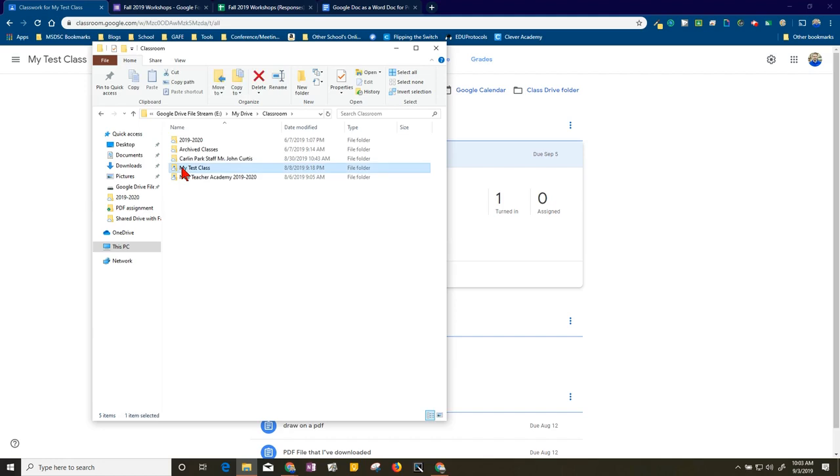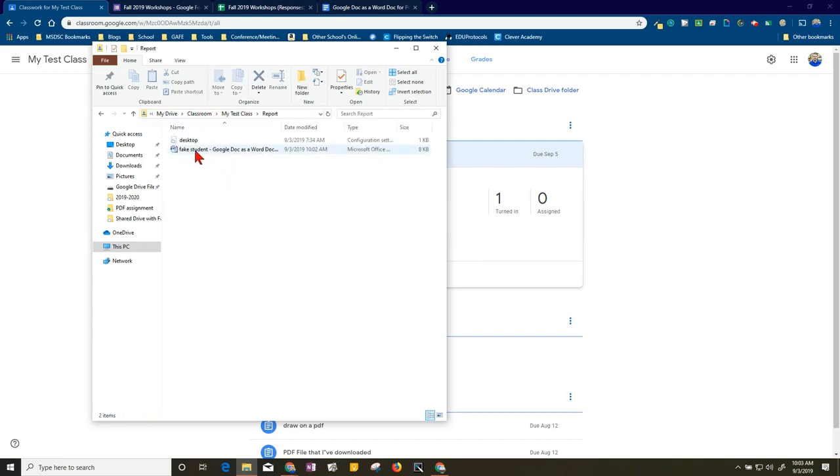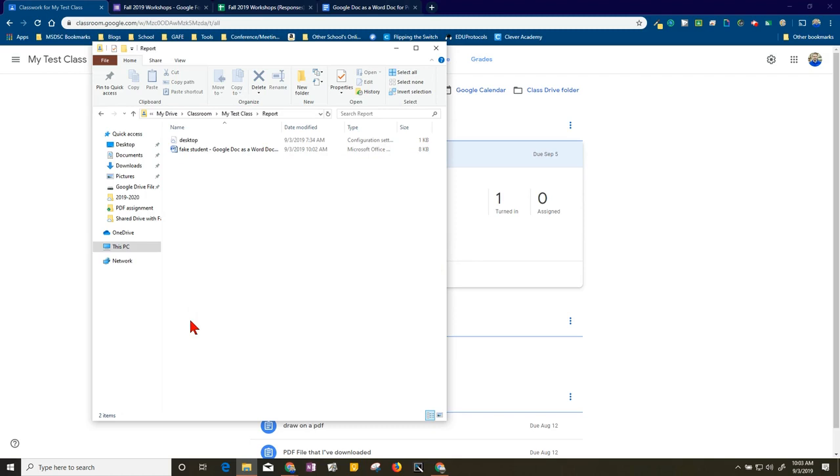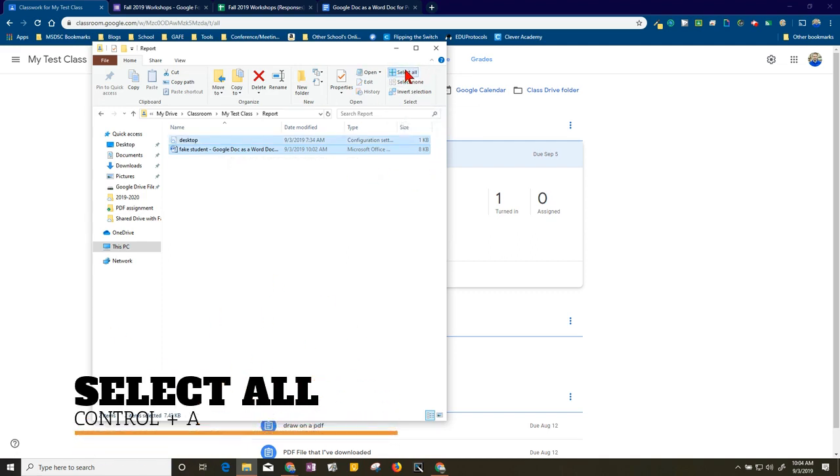And my class is called My Test Class and I'll find that assignment, and that assignment is the one that's called Report. Now I'm in. So what would happen here is I would have all of the Word documents open and ready to go. And what I could do is select all of them that are in there. I could do that a lot of different ways - I could just select this icon here, but you might not have that ribbon there.